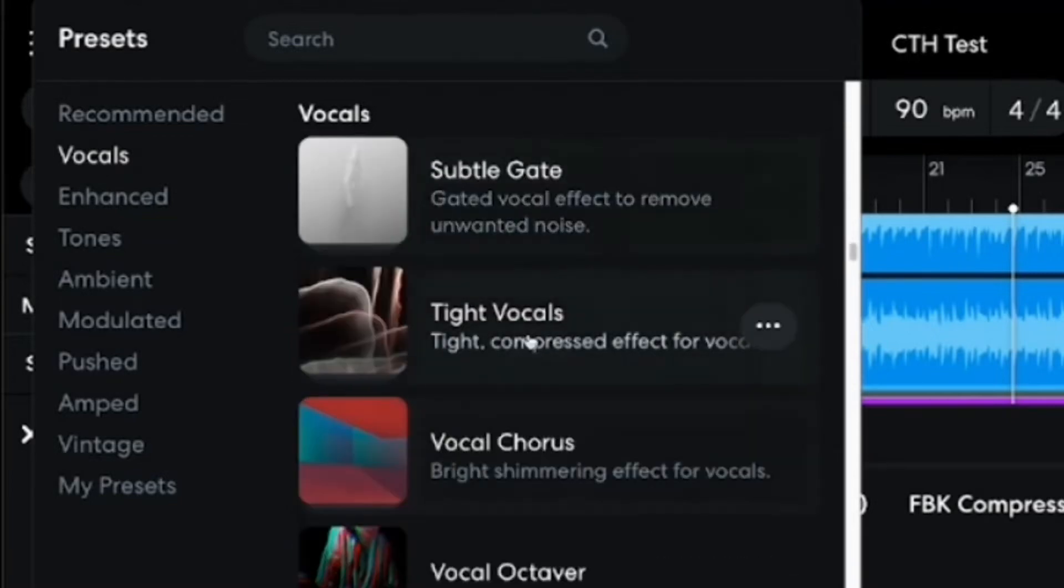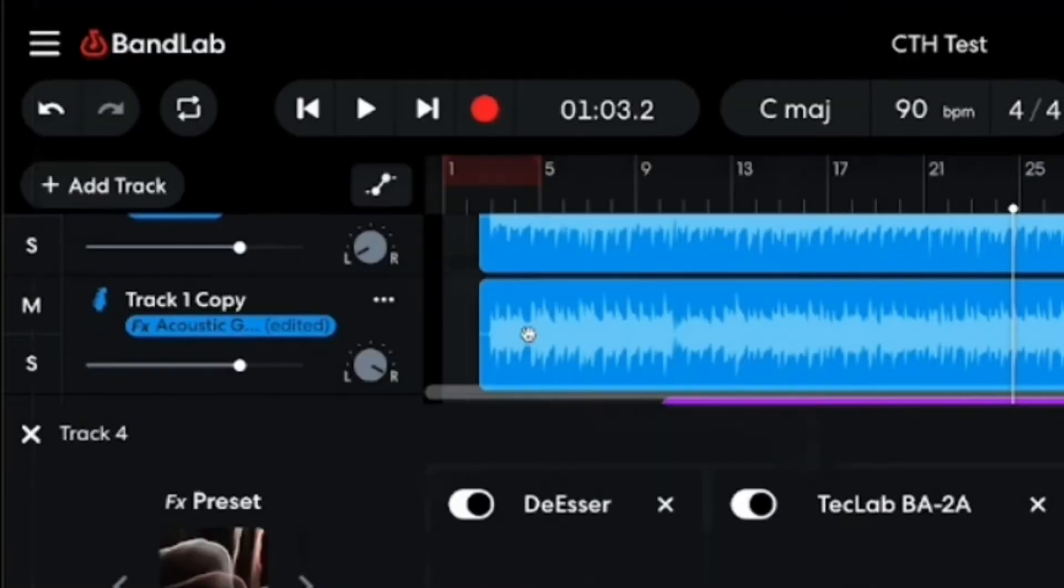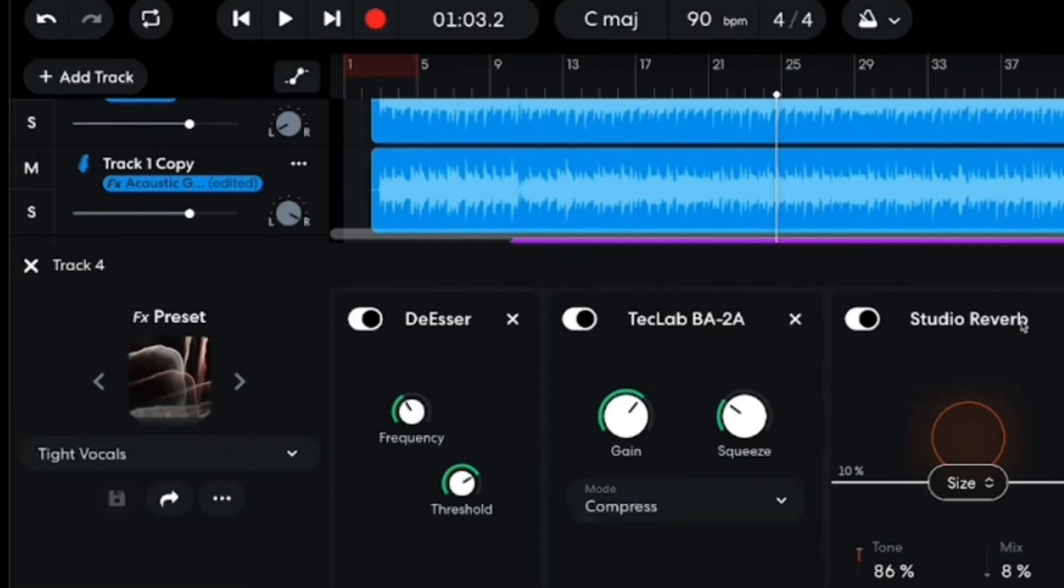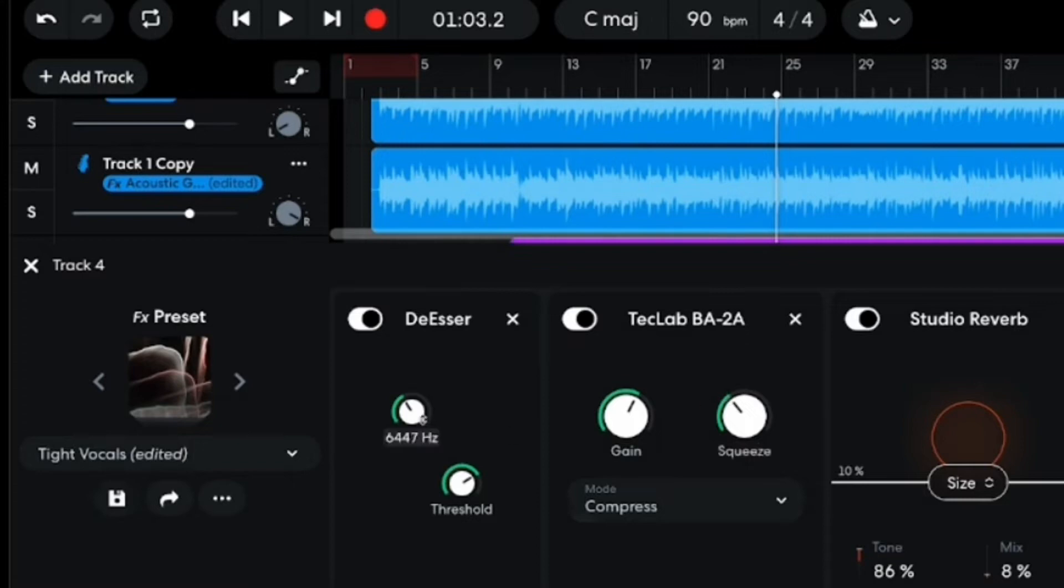Let's go with this Tight Vocals preset, clicking on that one. So you can see here we've got a de-esser, we've got the TechLab BA2A here, a compressor there, and we've also got a Studio Reverb. So these have all been added in. Now, we can adjust these, so you can play around with these. And again, we've got a complete video about effects and how to adjust these and use these down in the description.